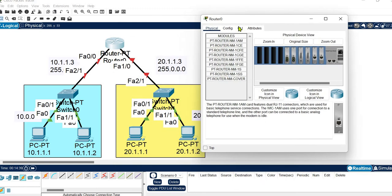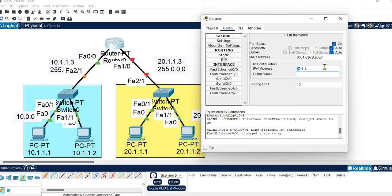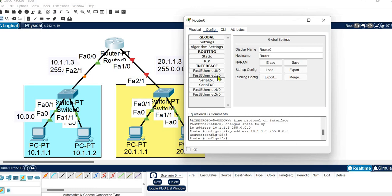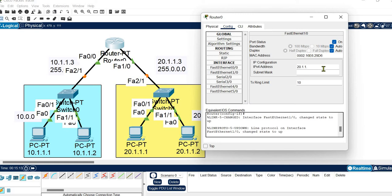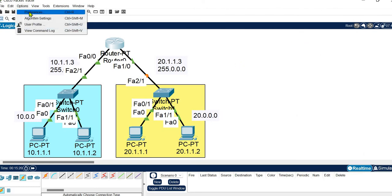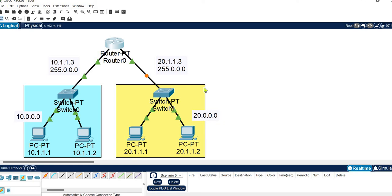Let's start the router configuration. For FastEthernet 0/0, we turn the interface on and assign the gateway of the first network, 10.1.1.3, with subnet mask 255.0.0.0. For FastEthernet 1/0, we also turn it on and assign the gateway of the second network, 20.1.1.3. Once done, you can turn the port label display off.